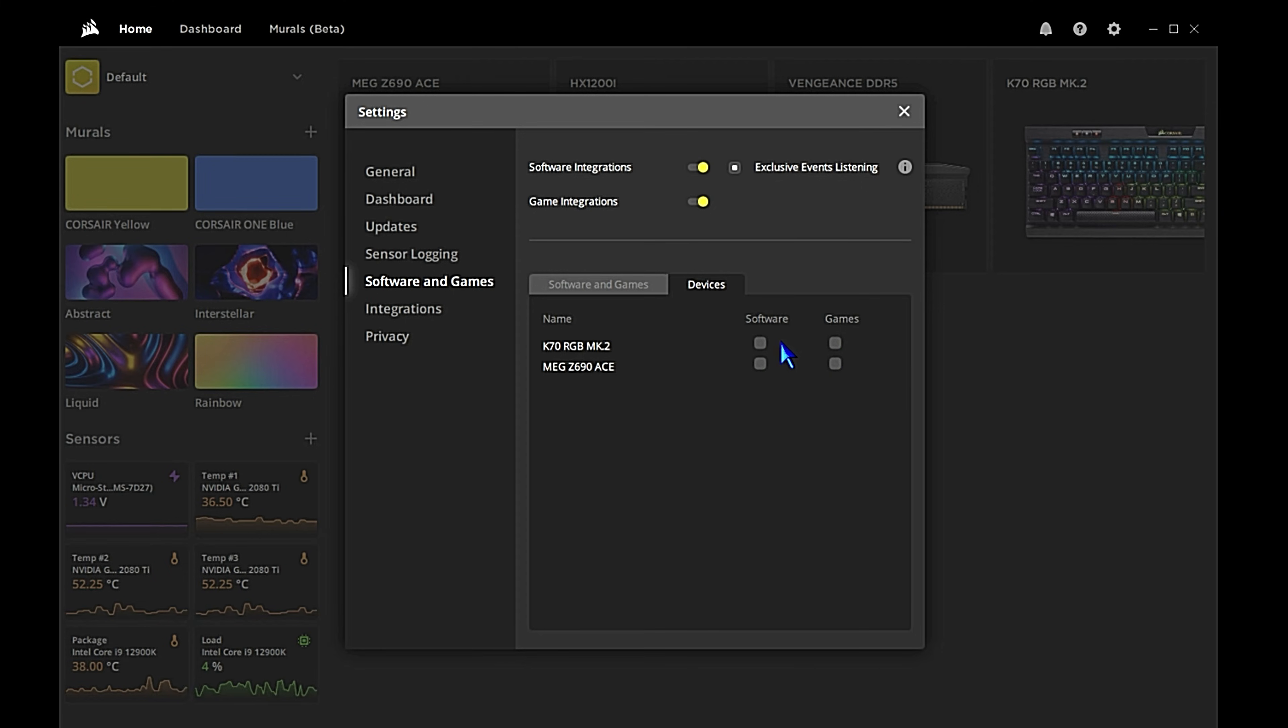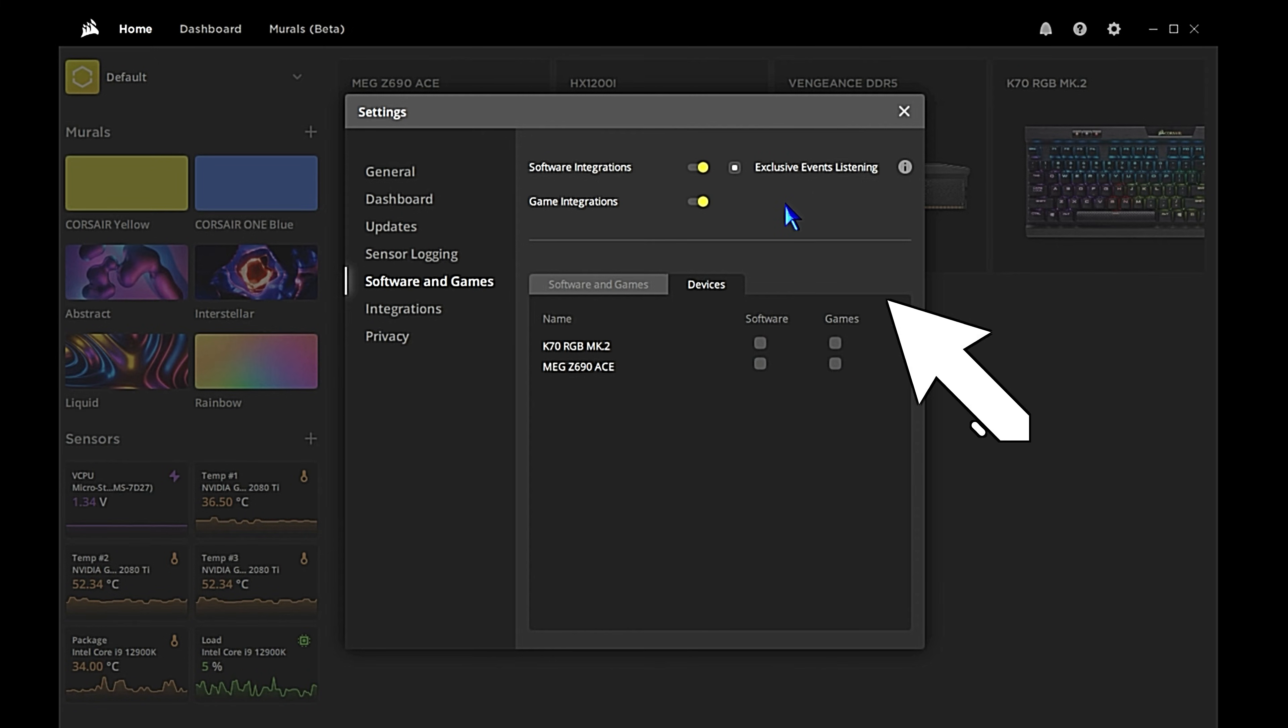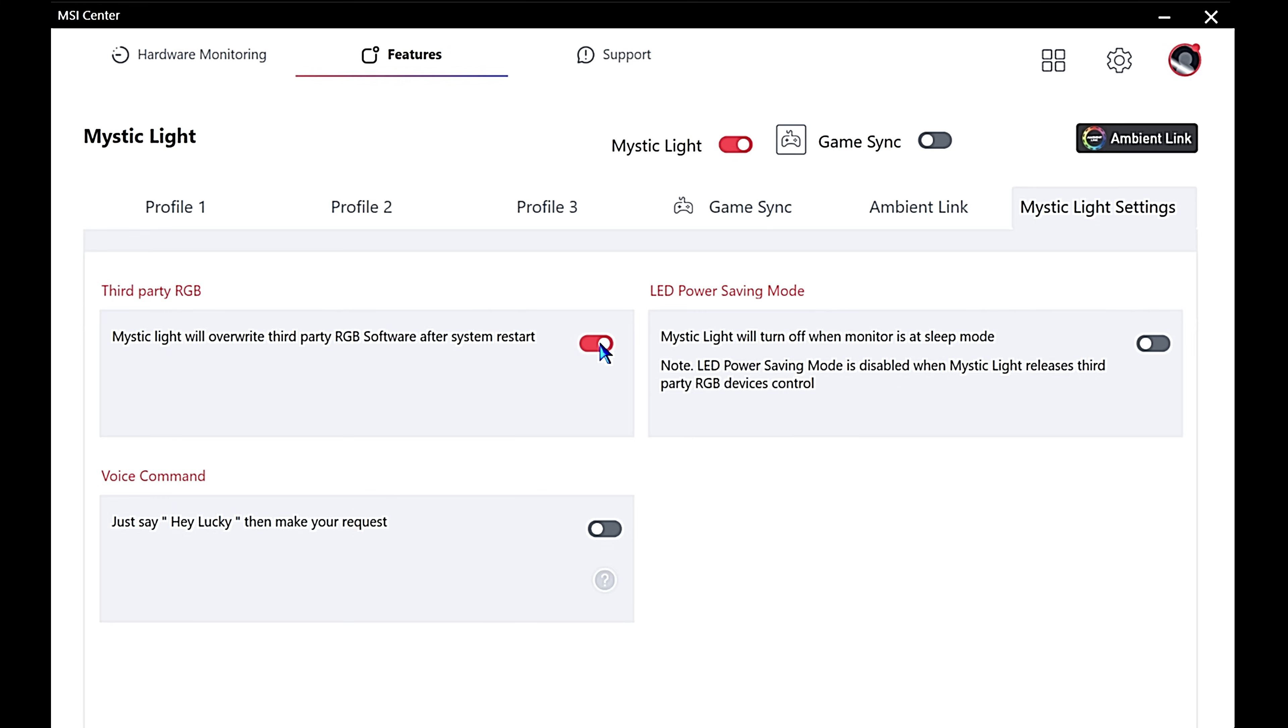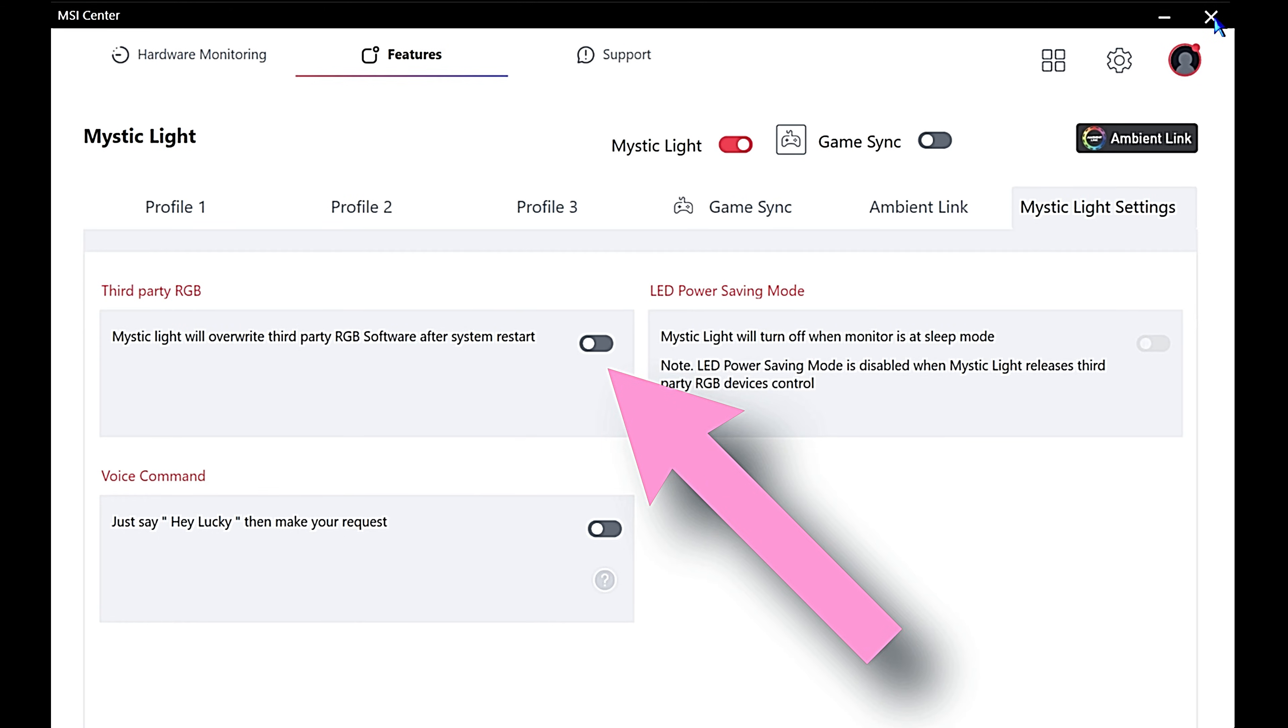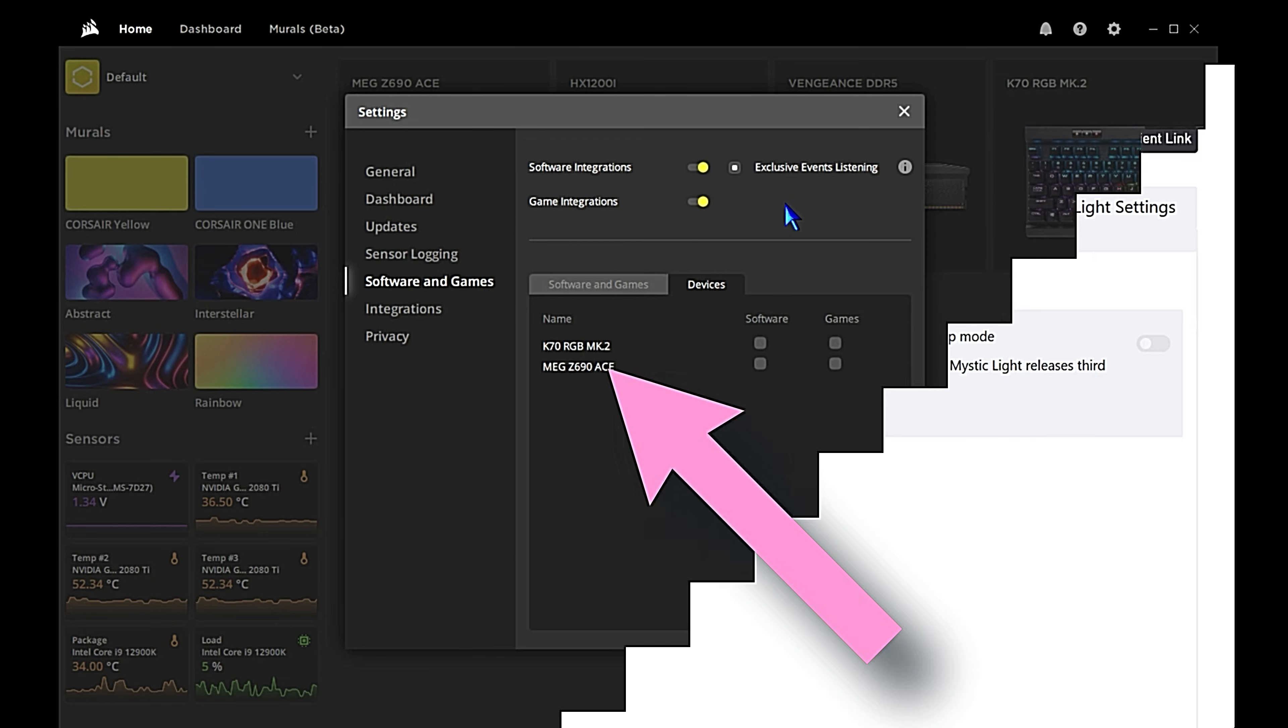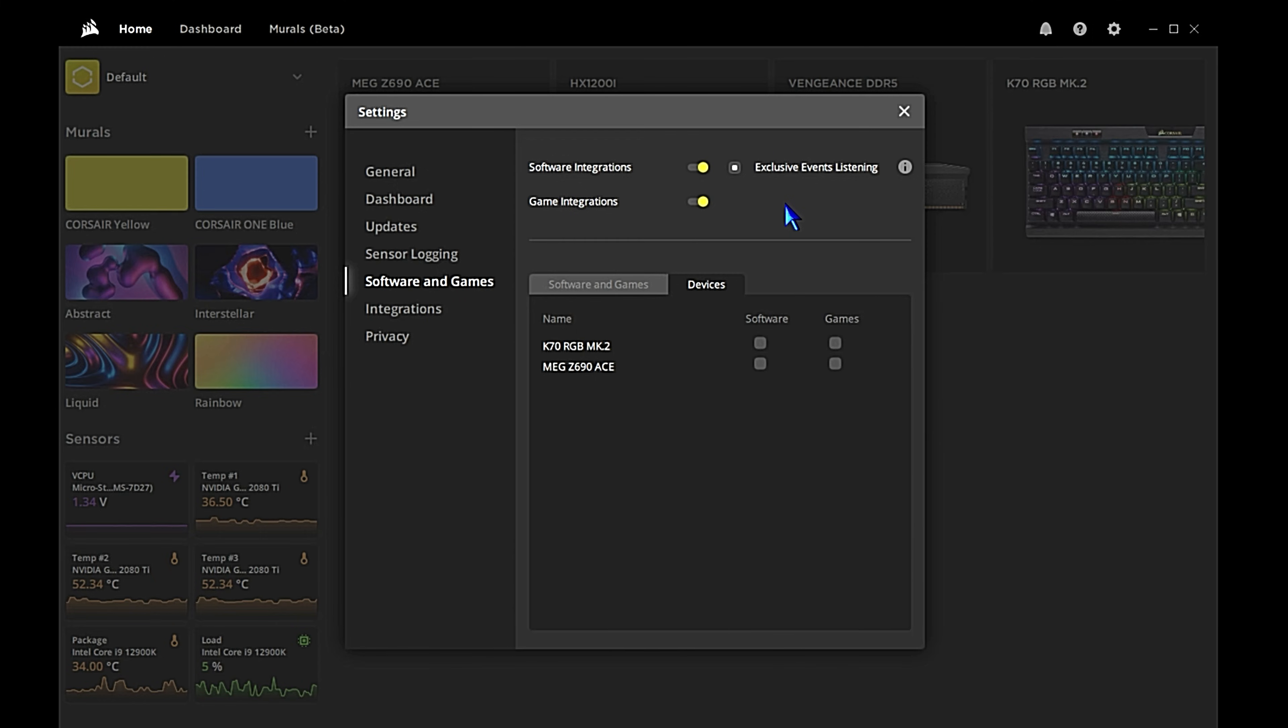A couple of the other settings that we have here that seem to be working: above the Devices tab we have Software Integrations, Game Integrations, and we also have Exclusive Events Listening enabled. That's pretty much it. So on your system that might be the issue - we need to get the Mystic Light module settings disabled in MSI Center, come over to iCUE and disable these Software and Games checkboxes in the Devices tab, and then just make sure you don't have LED Keeper 2 blocked. Everything should be working then. We can start setting up lighting.